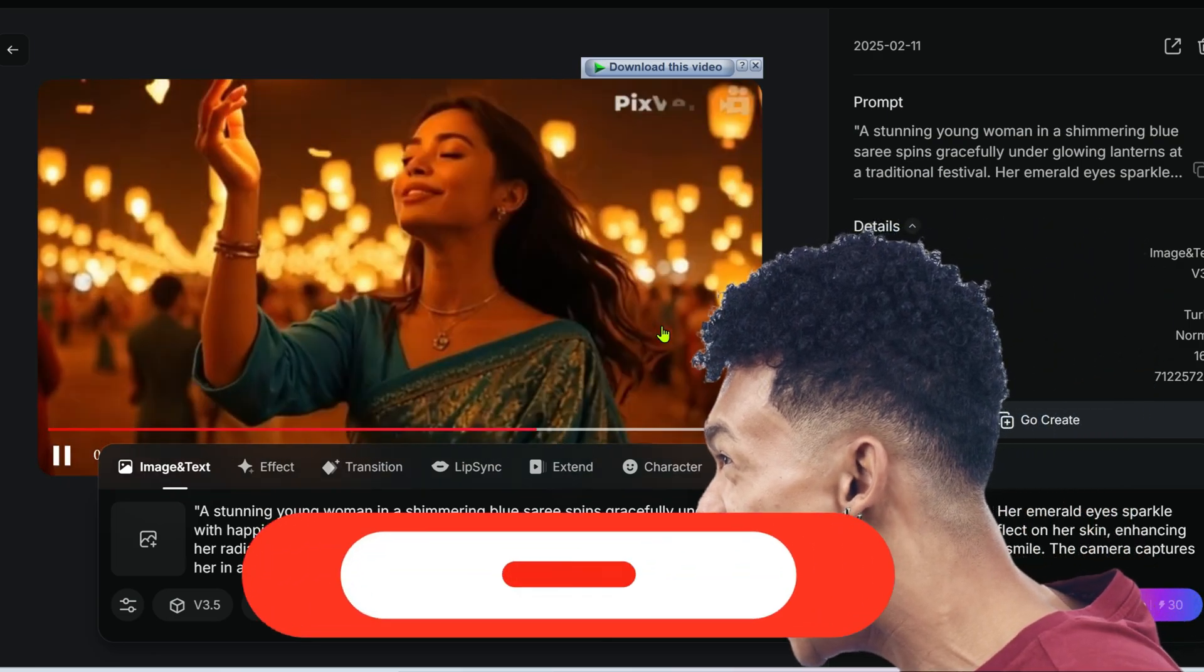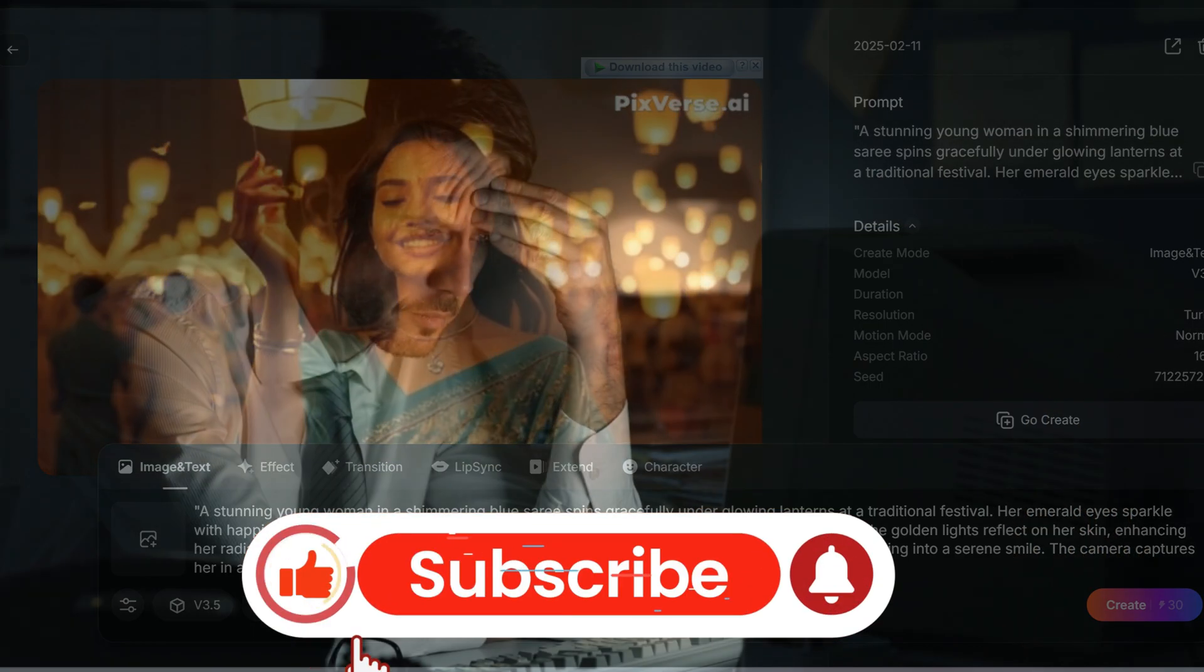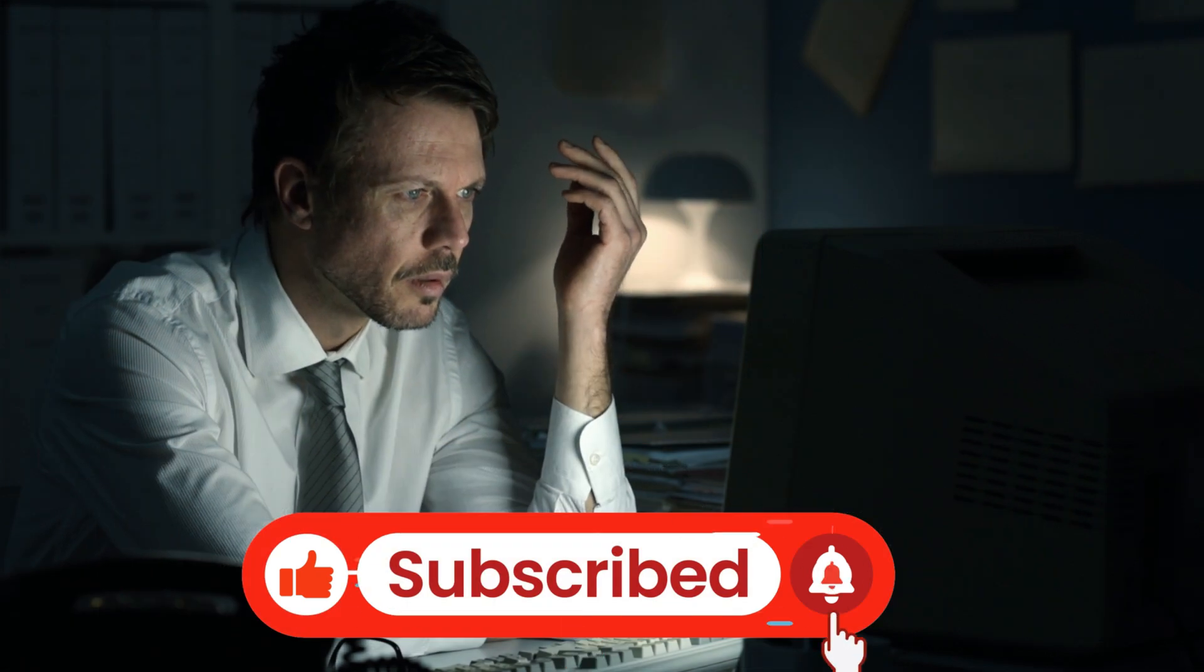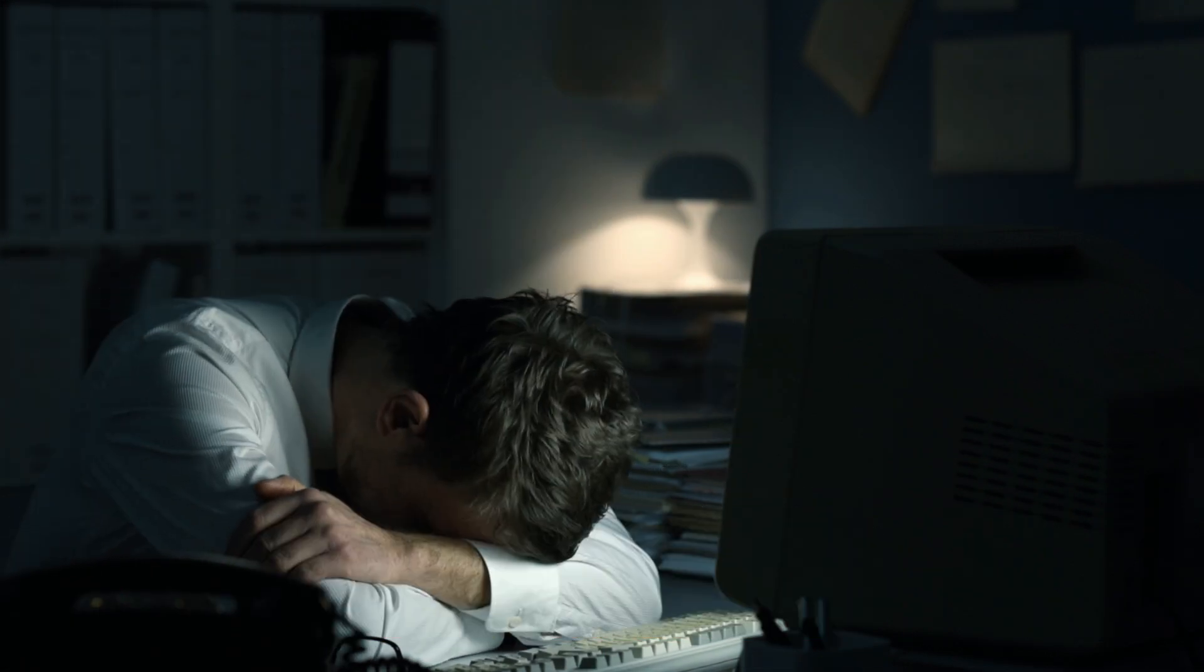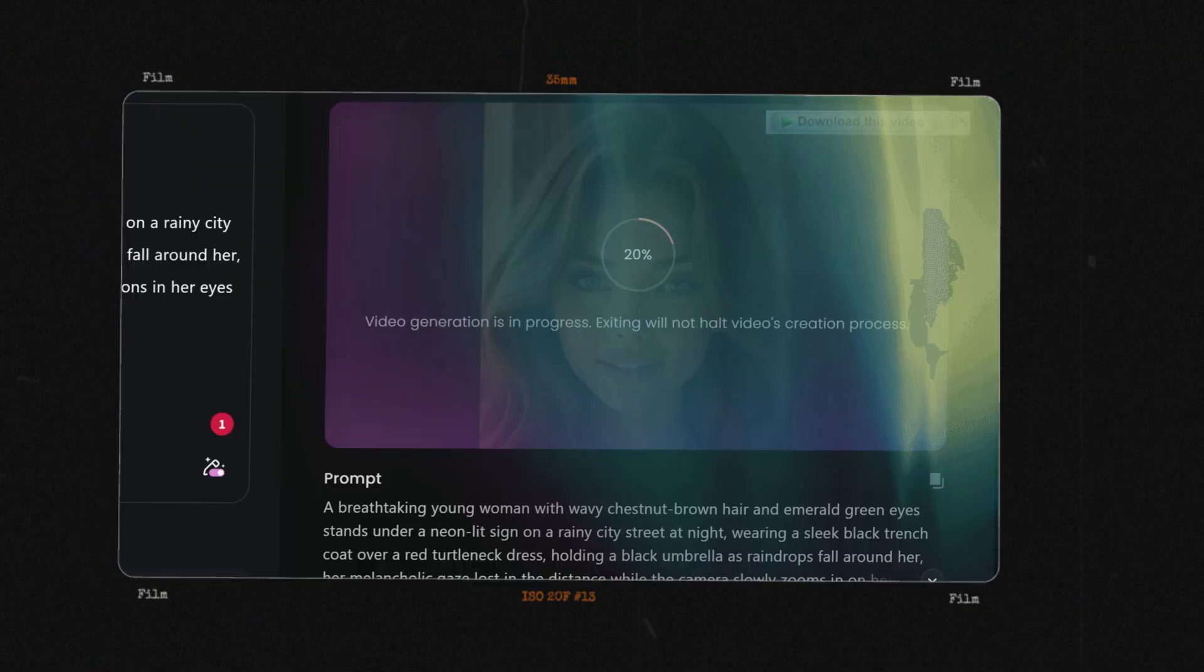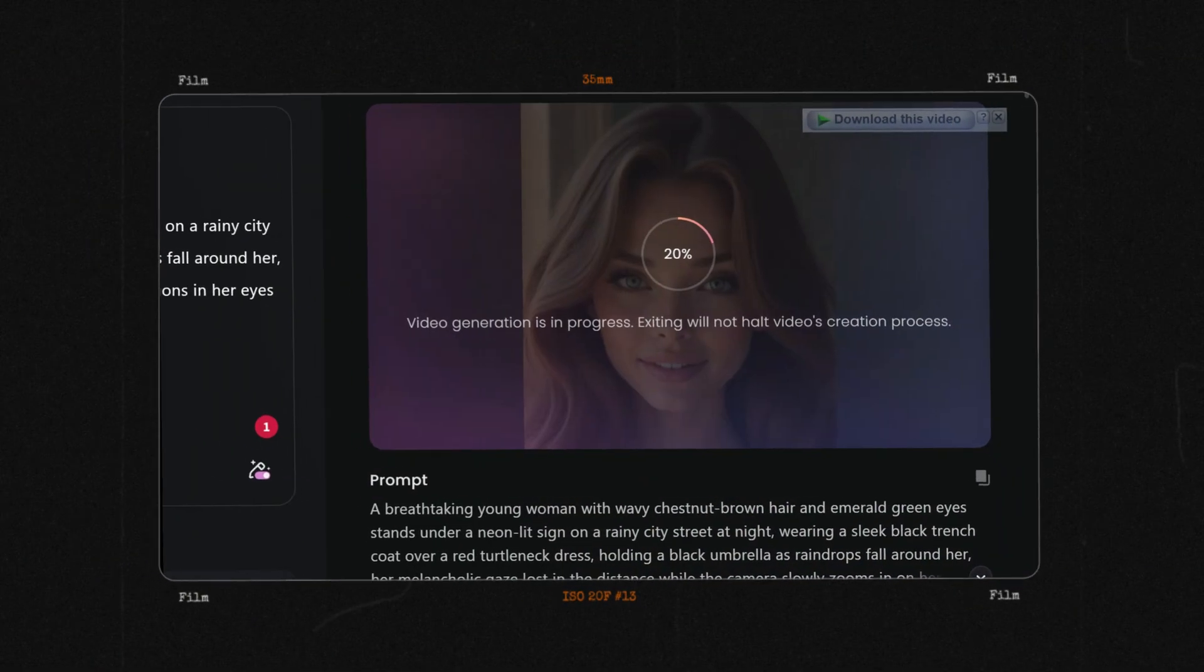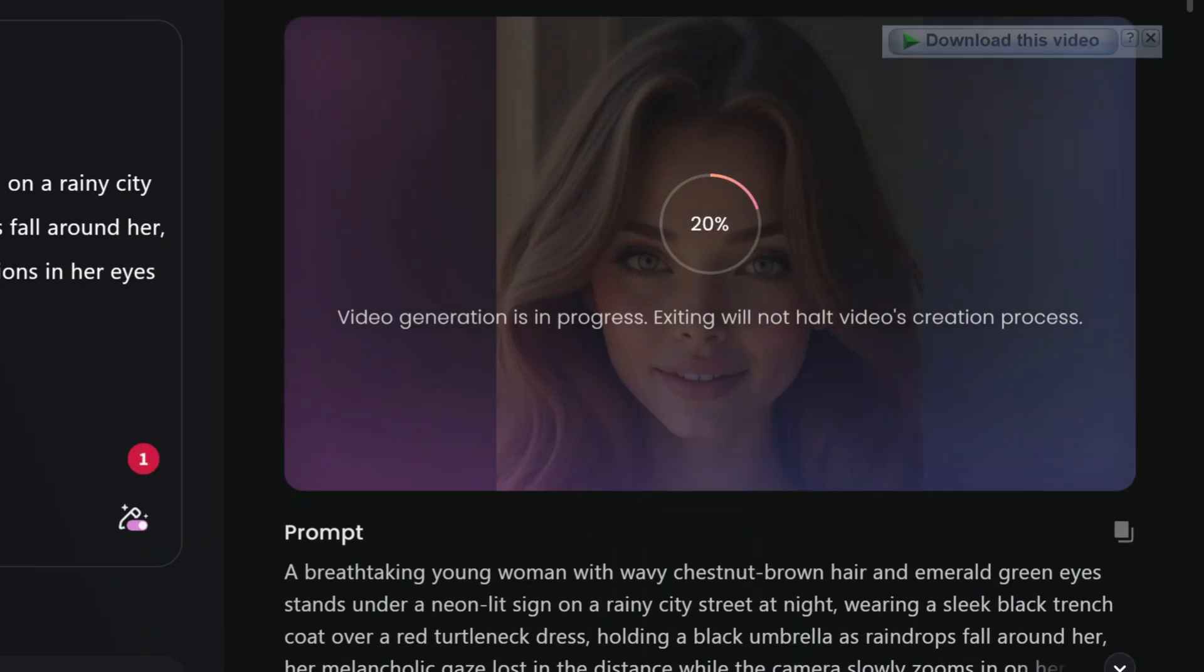If you've ever struggled with AI videos where your character keeps changing, this tutorial is for you. Today I'll show you how to go from text to consistent AI generated videos, step by step, and trust me it's way easier than you think. Let's dive in.